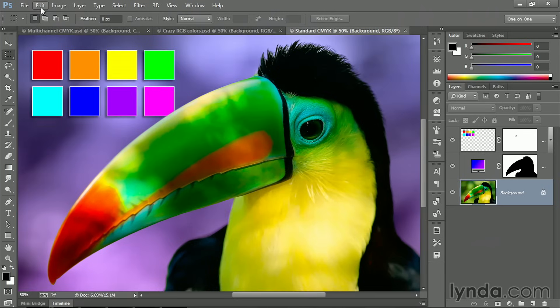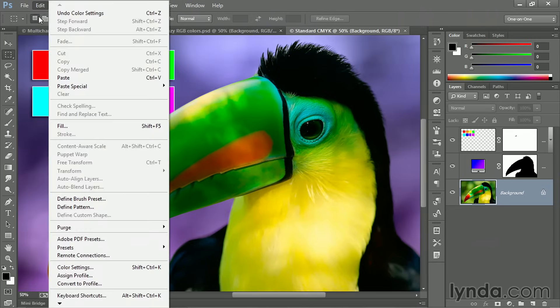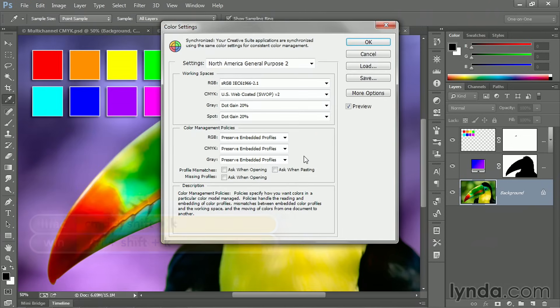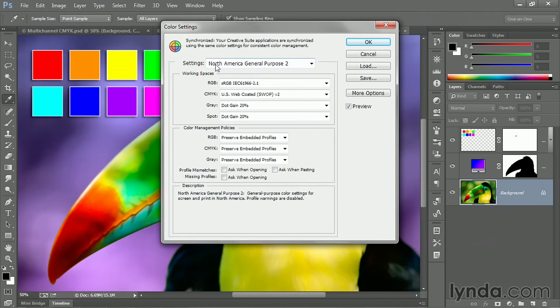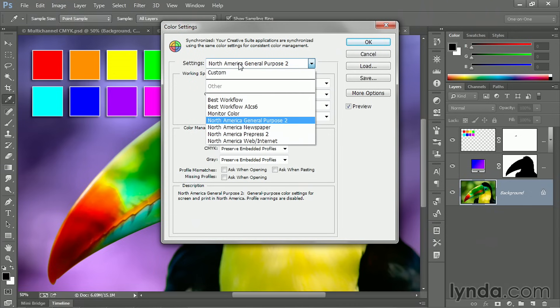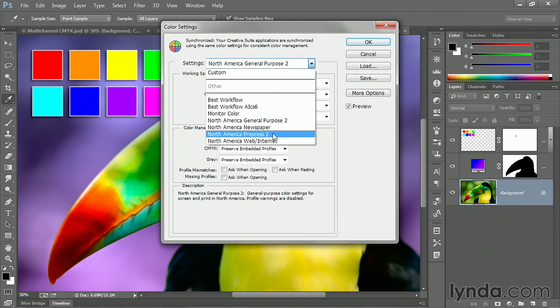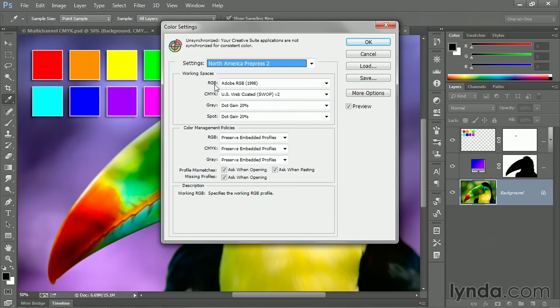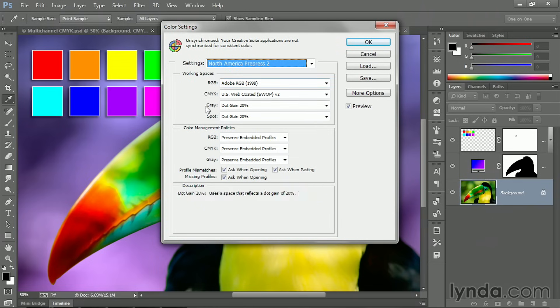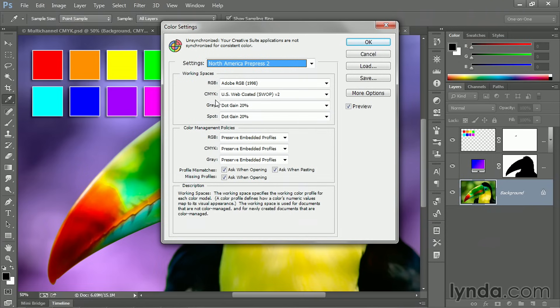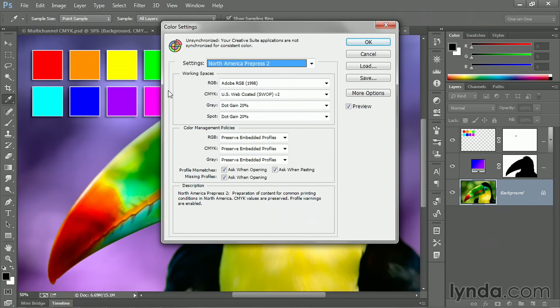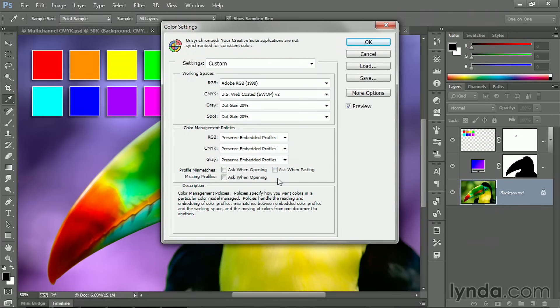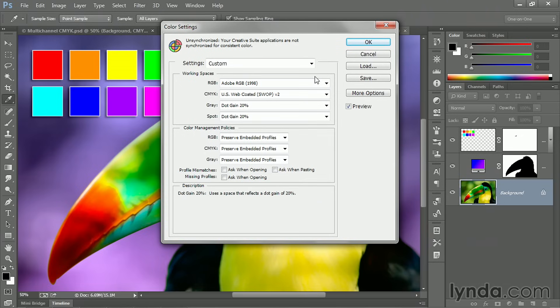Then you want to go up to the edit menu and choose the color settings command, which also has a keyboard shortcut of Ctrl-Shift-K or Command-Shift-K on the Mac. And inside this dialog box here, assuming that you're working in the States, change the settings from North America General Purpose 2 to North America Pre-Press 2. If you're working in another country with a localized version of Photoshop, then select something equivalent. But what we need is for the RGB space to be Adobe RGB 1998, and for CMYK to be some default. In the States, it's US web-coated SWOP v2, which is just fine. Then turn off these pesky checkboxes down here. They'll cause you no end of grief if you leave them on. All three of them need to be off and then click OK.